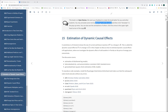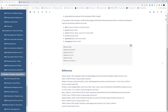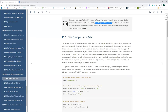So let's start. These are all of our packages we're going to use. We're going to try to deal with the example of the orange juice data — a Florida, U.S. kind of dataset about how...